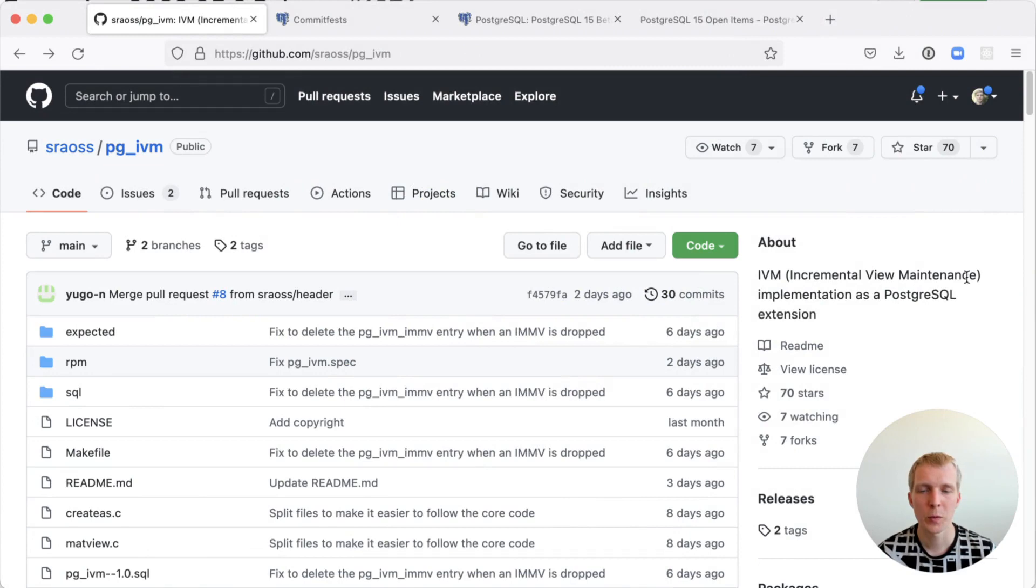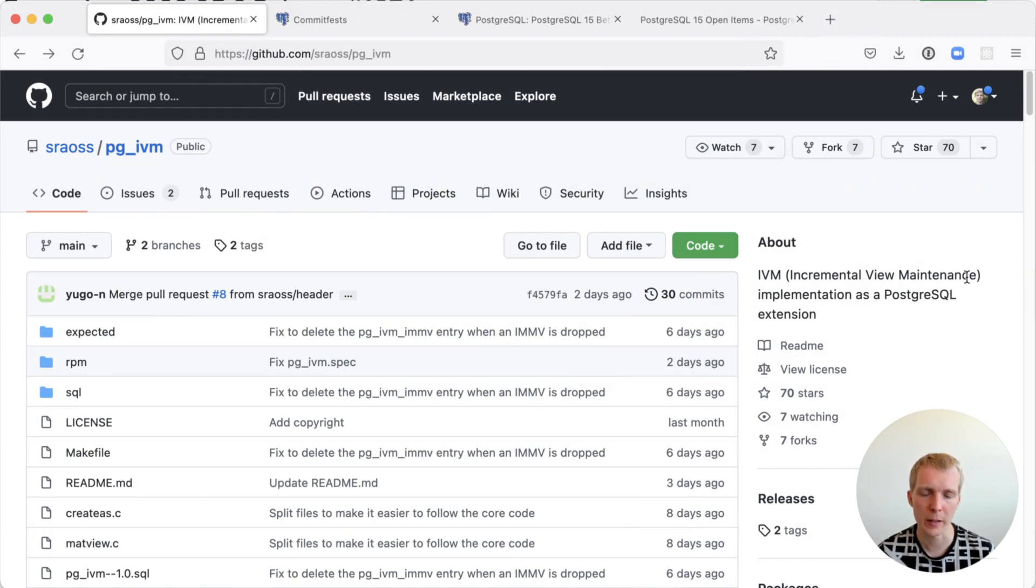Hello and welcome to Five Minutes of Postgres. My name is Lukas and today we're going to talk about incremental view maintenance as well as the upcoming Postgres 15 beta release.